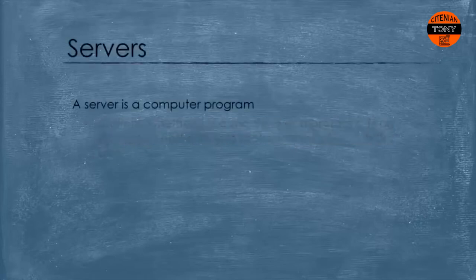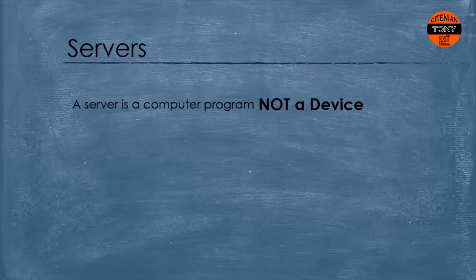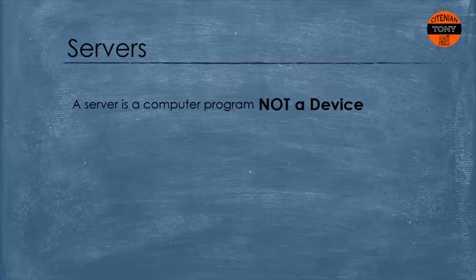A server on the other side is a computer program, not a device. A computer program. Here we want to understand and clarify everything, okay? Because we see people define servers as high performance computers.